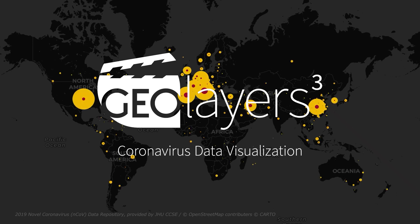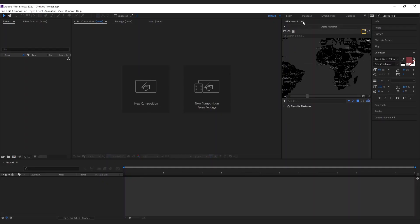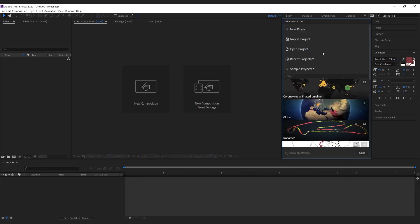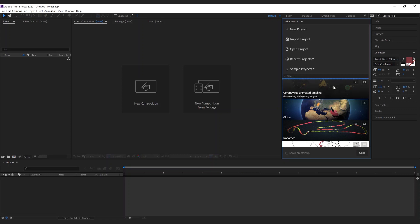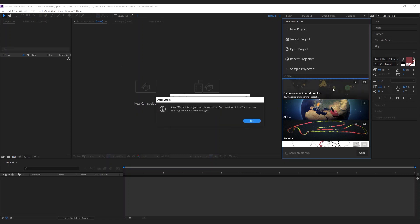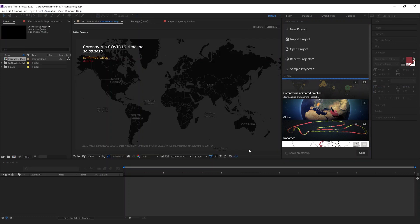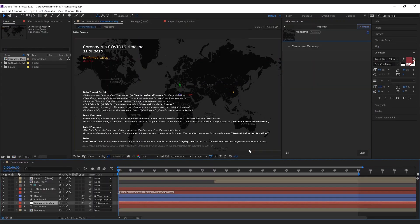Hi and welcome to this quick tutorial about the coronavirus animated timeline sample project that we have. You can find it in the projects panel and I'm simply clicking it to open it up.